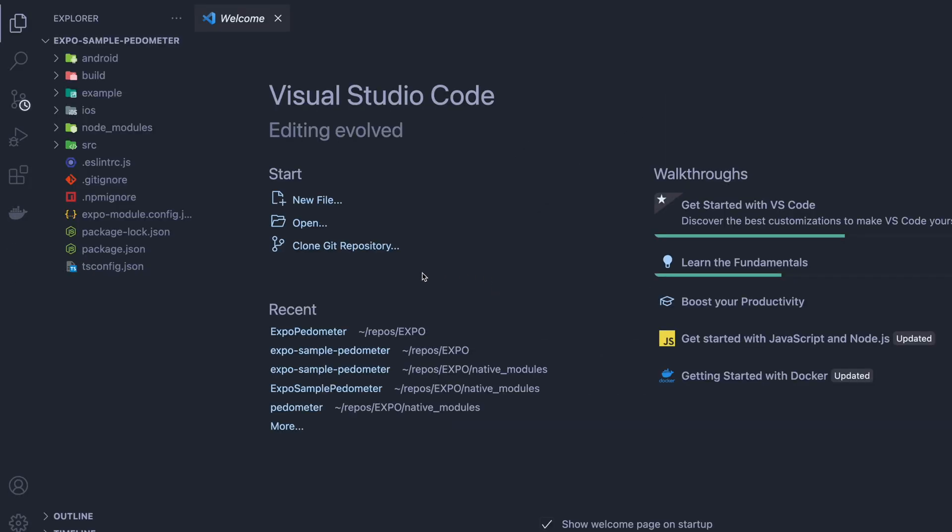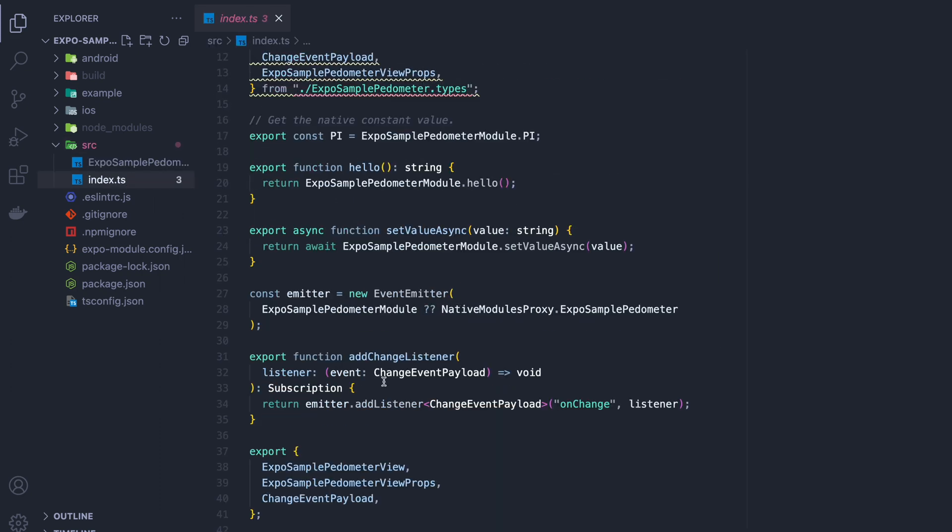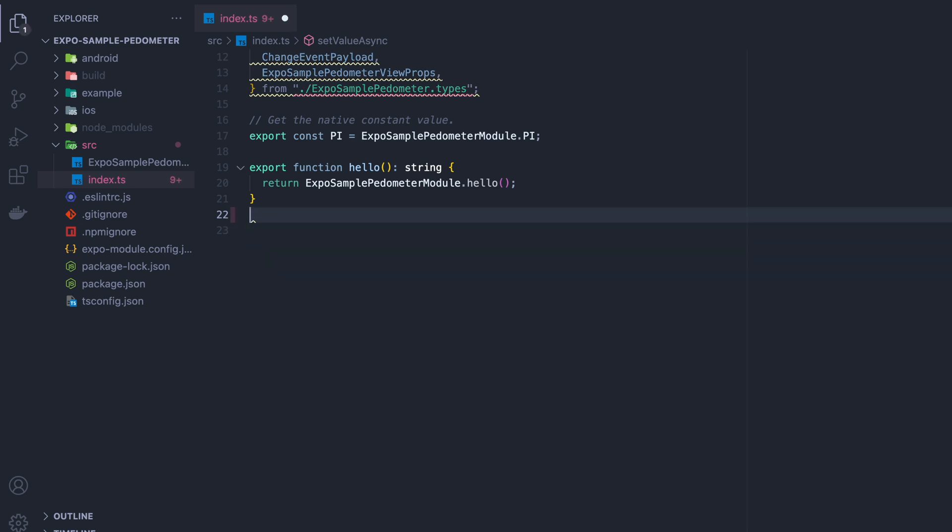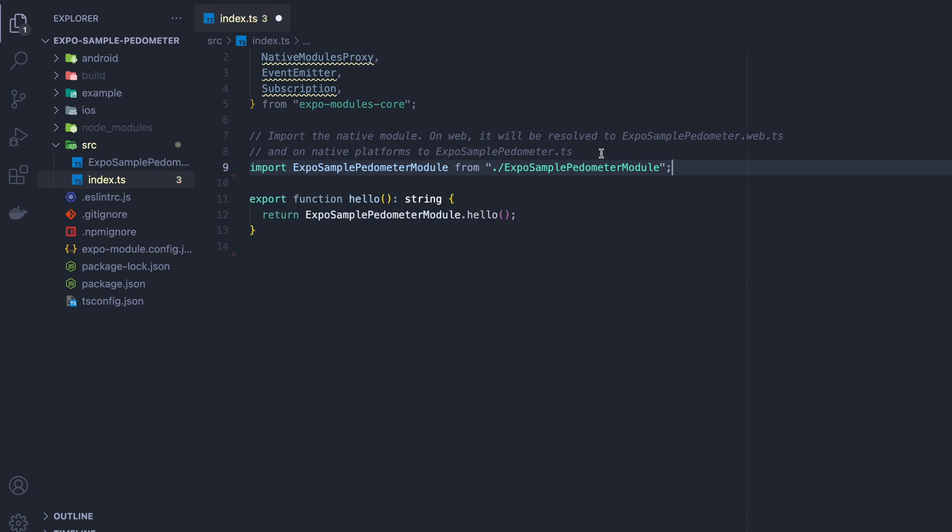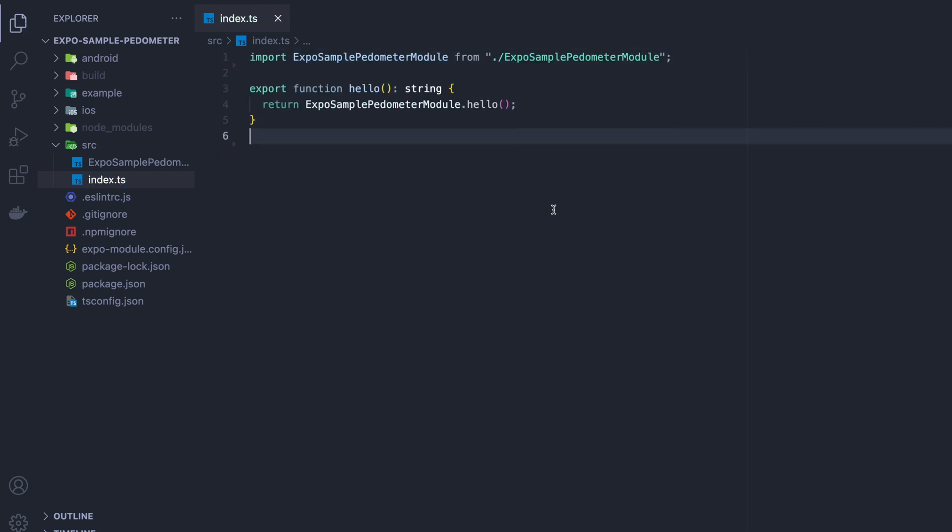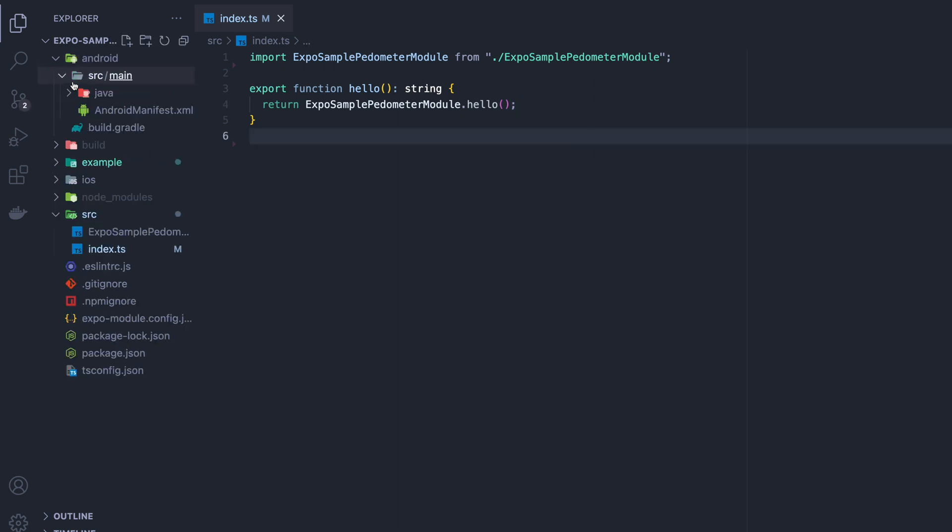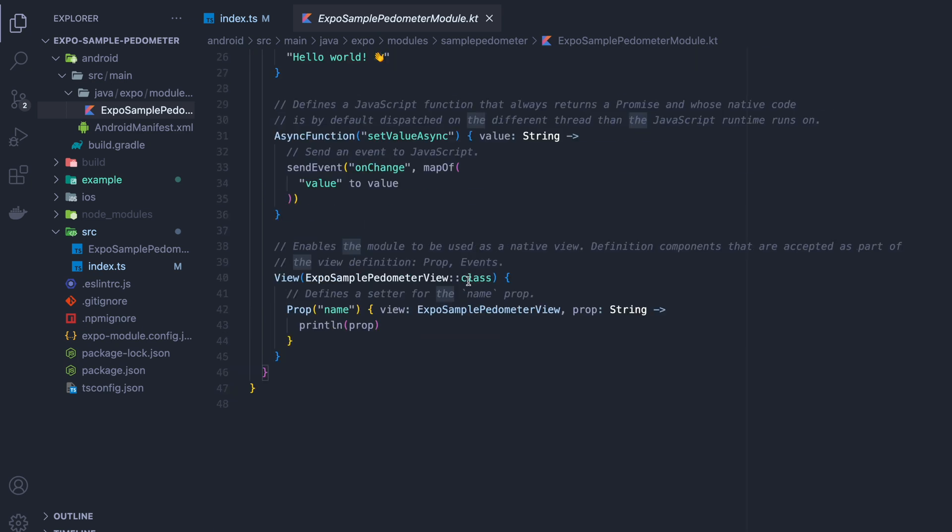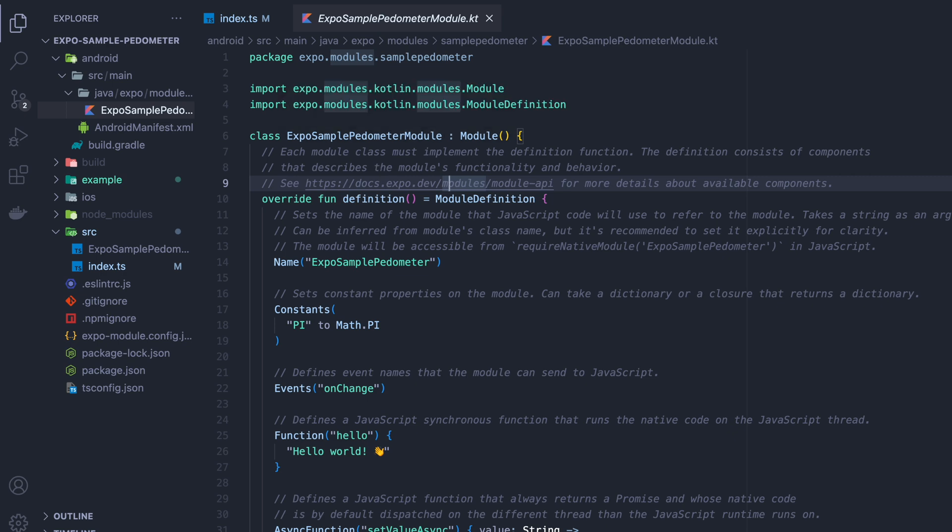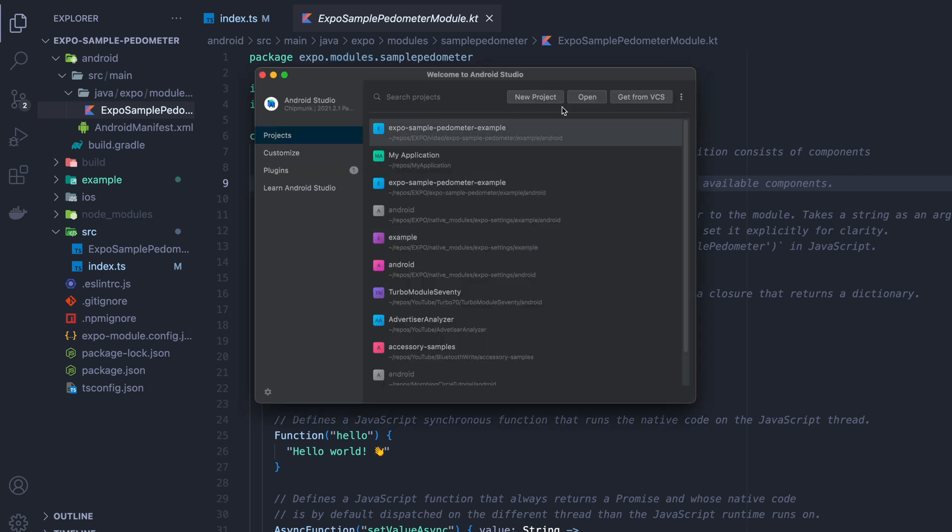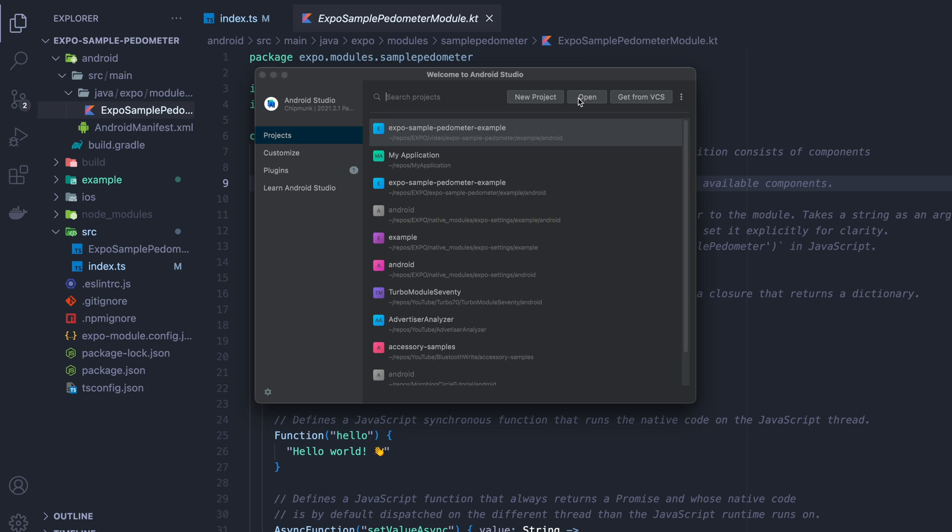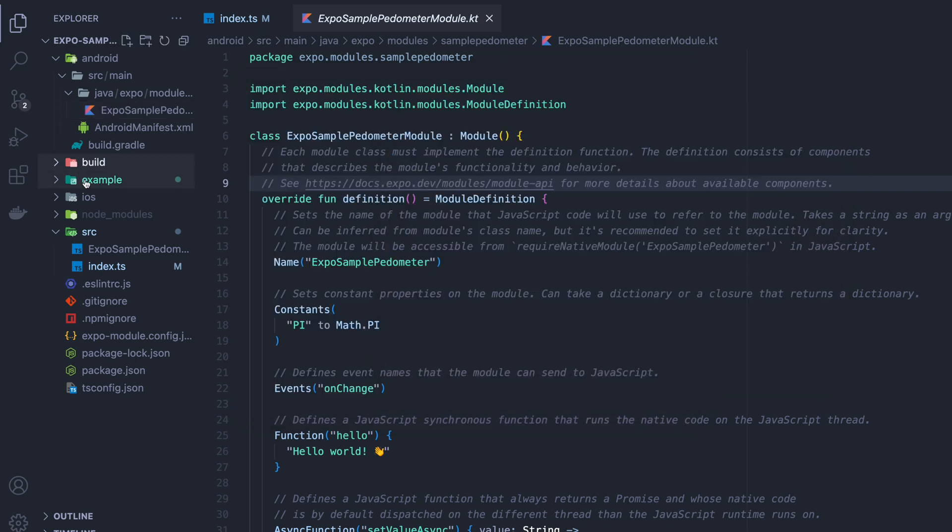Alright next thing we're going to open up VS Code and what we're going to do is we're going to go into the index file. The index file is of course the root of our library. For now we're only going to leave the hello function and nothing else. Okay so the next thing I want you to notice is these files. The first one being Expo sample pedometer module. Of course we could modify this in VS code but that's not that great because we don't get any IntelliSense. So let's use Android Studio. Now watch these steps very carefully because if you do them wrong you're going to open the wrong file and be very confused.